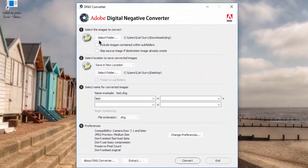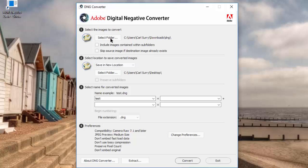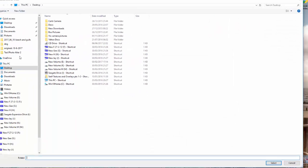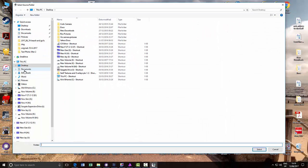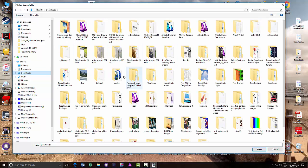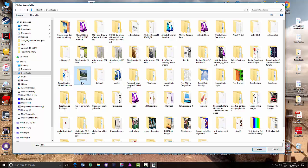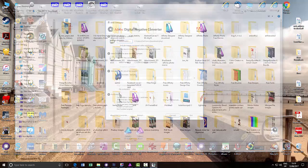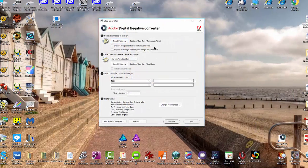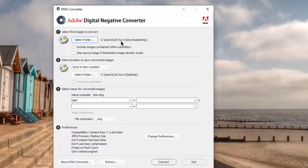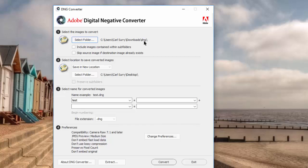So the first thing it wants you to do is to select a folder. Now I think what you'll have to do is to put any or all of the older DNG files that you have into a folder. And then you just navigate to where that folder is. So I made one which I just called DNG and I put Philips image into that.